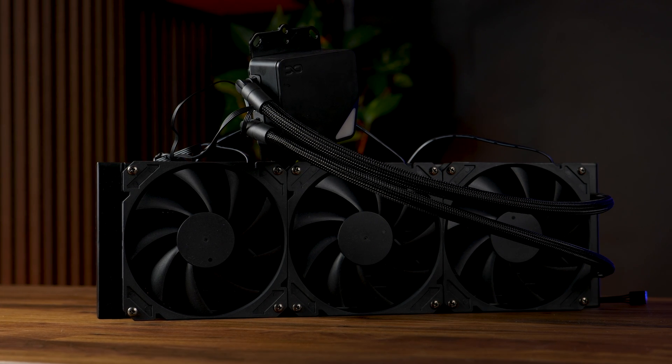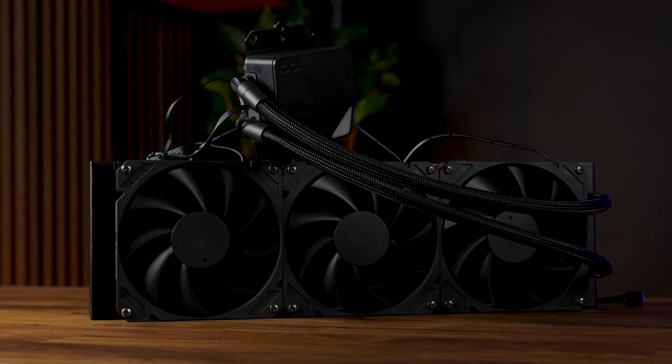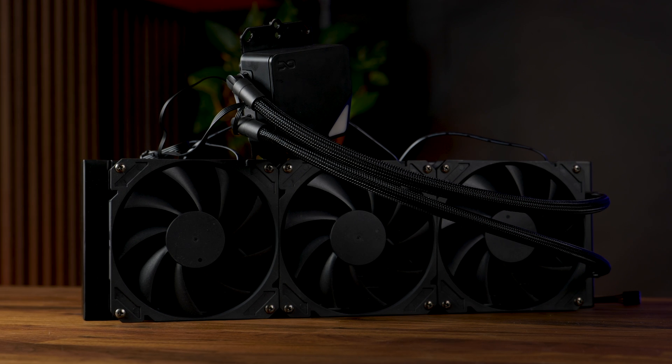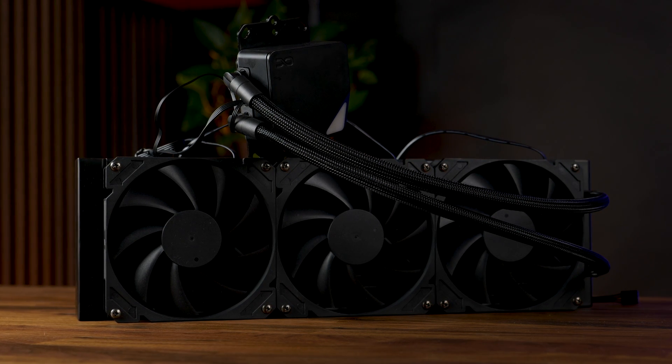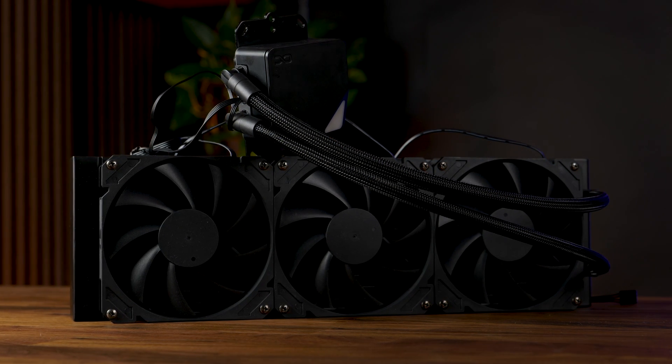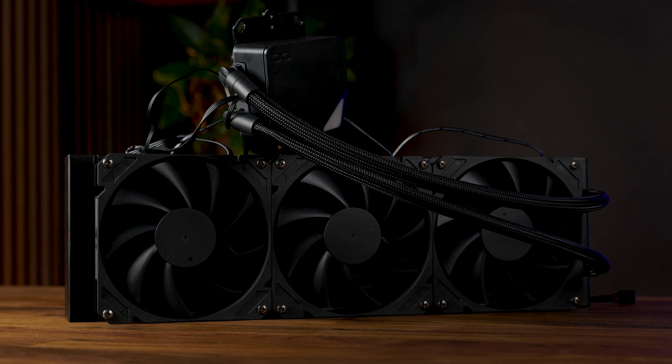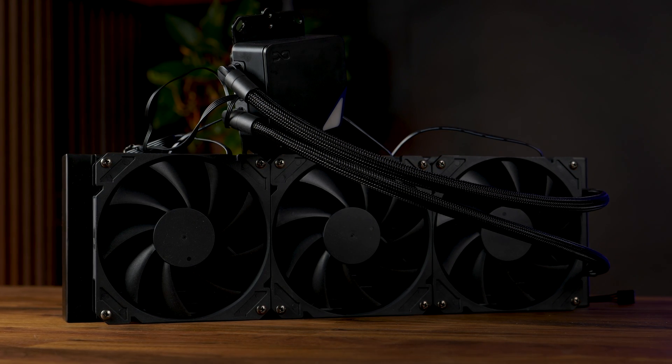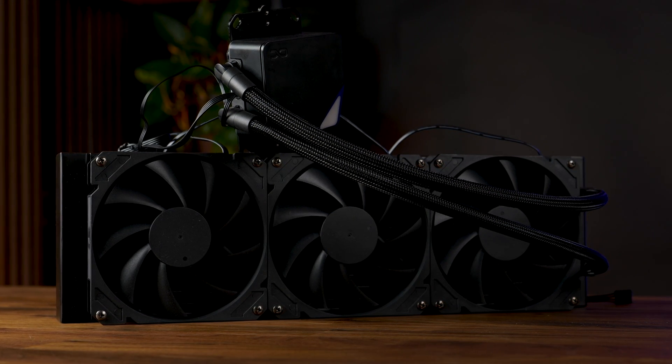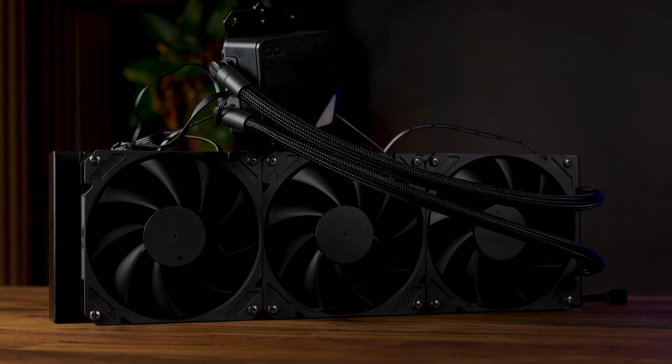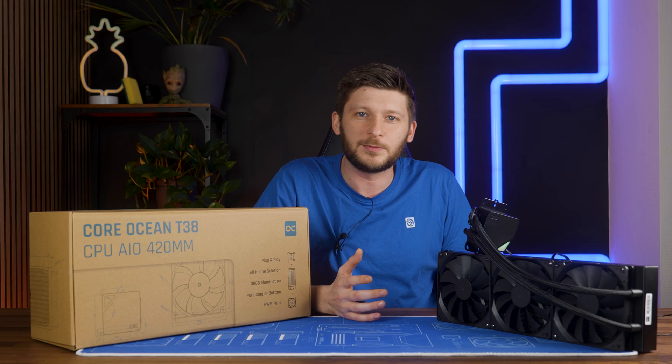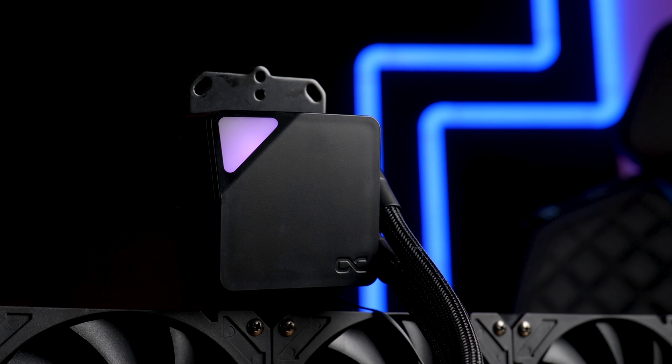We already had a look at Alphacool's Core Ocean T38 in 360 millimeters and that one was really staying true to its name. Core. All core features, nothing fancy, nothing schmancy.